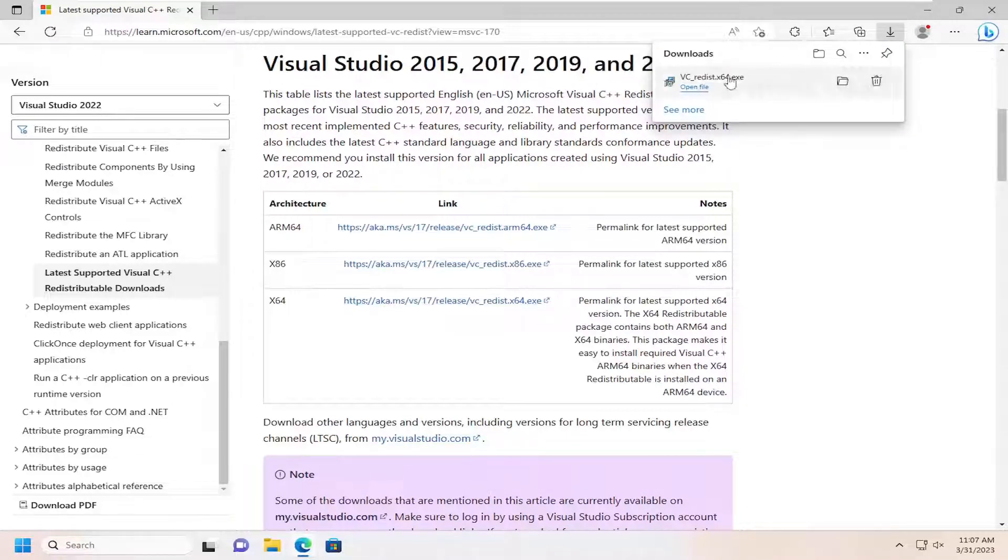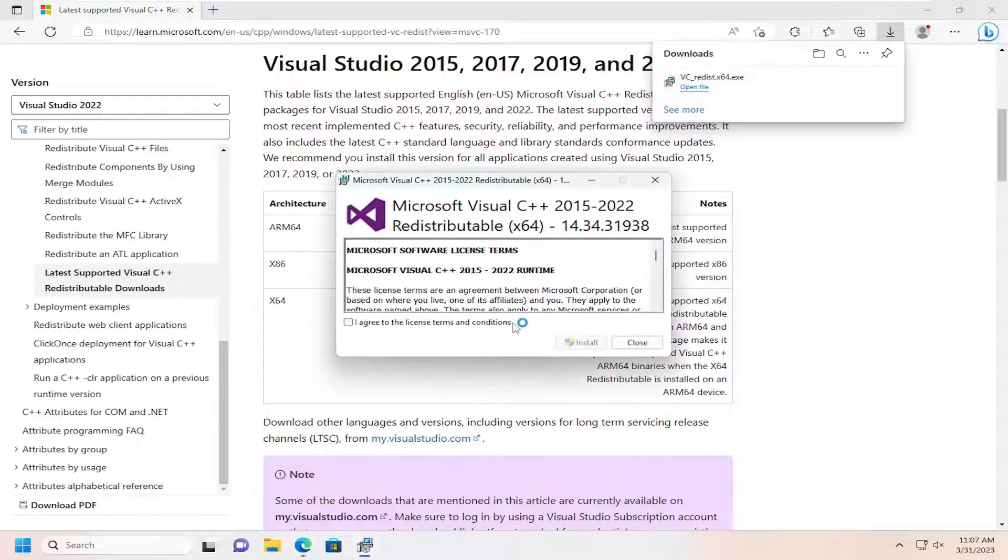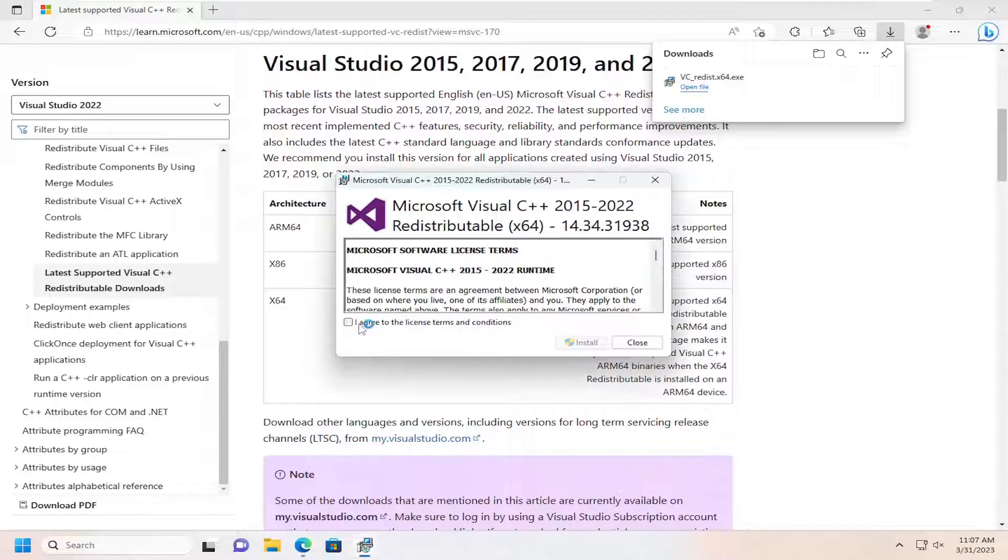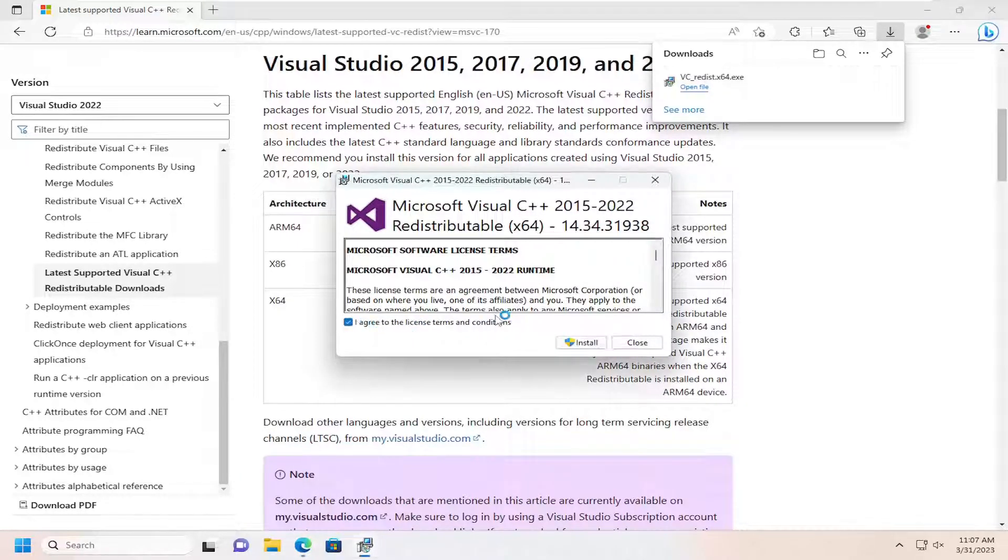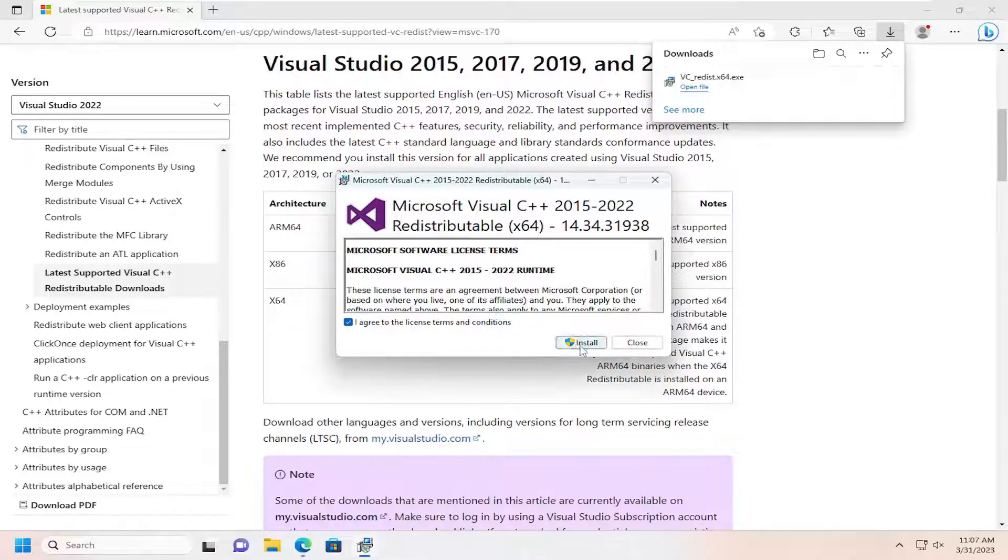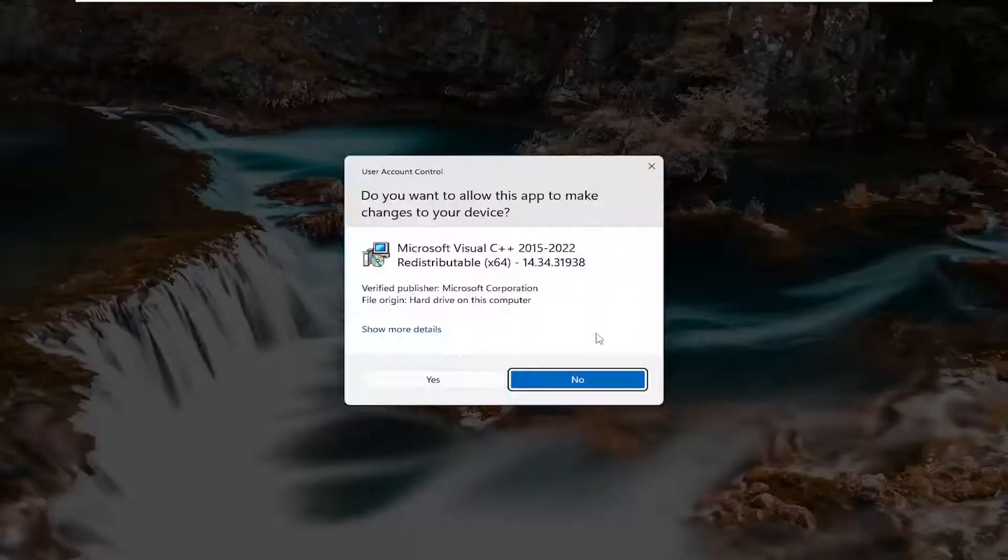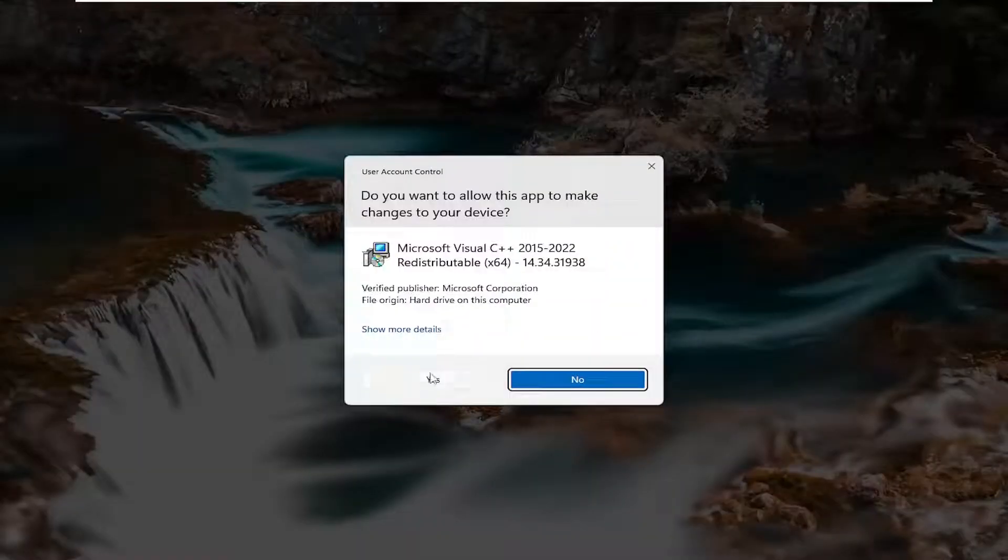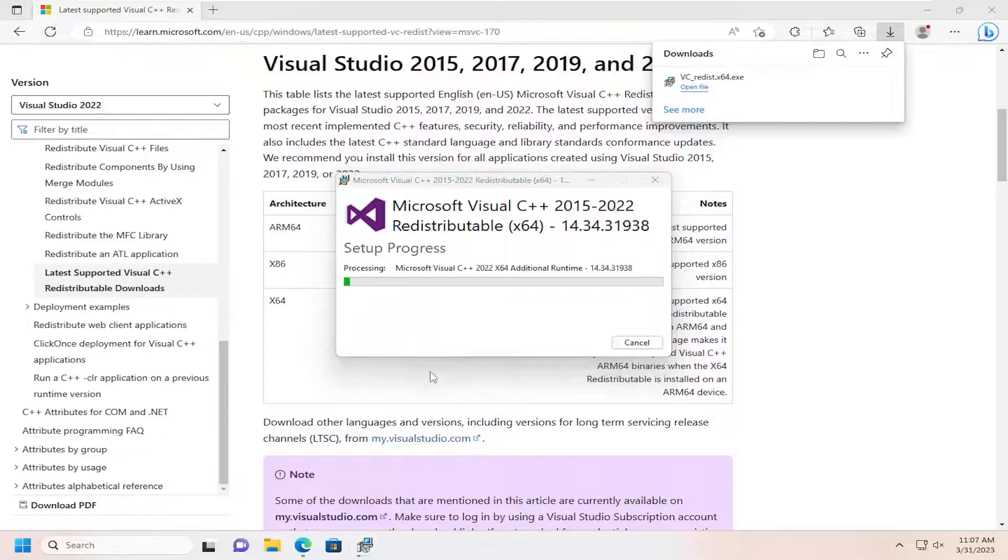Once it's done downloading, go ahead and open that up. And checkmark says I agree to the license terms and conditions. And select install. Select yes if you receive a user account control prompt.